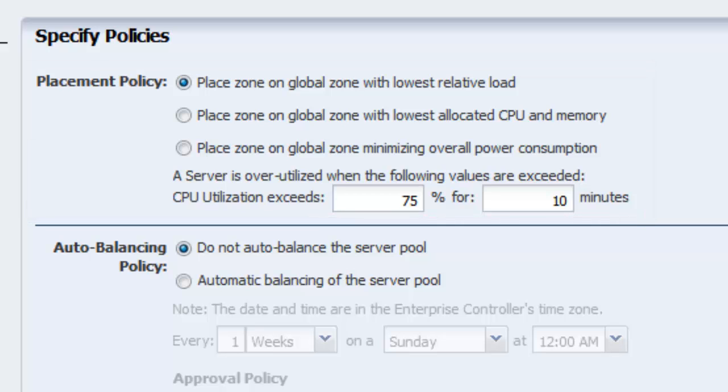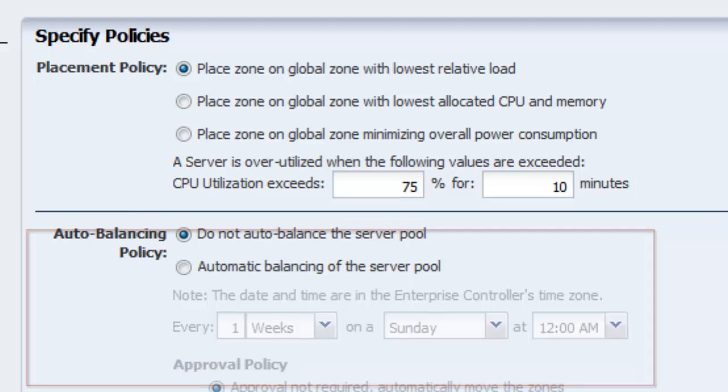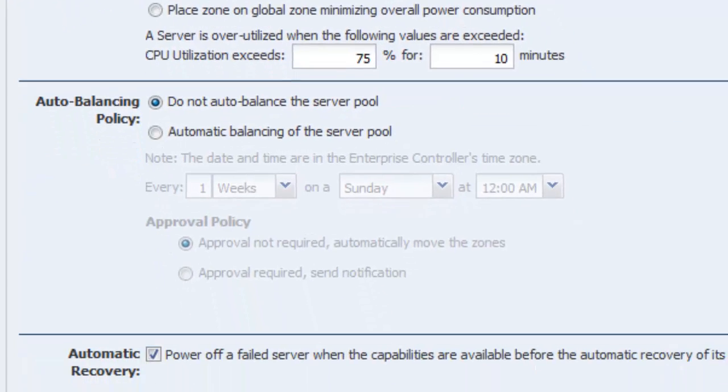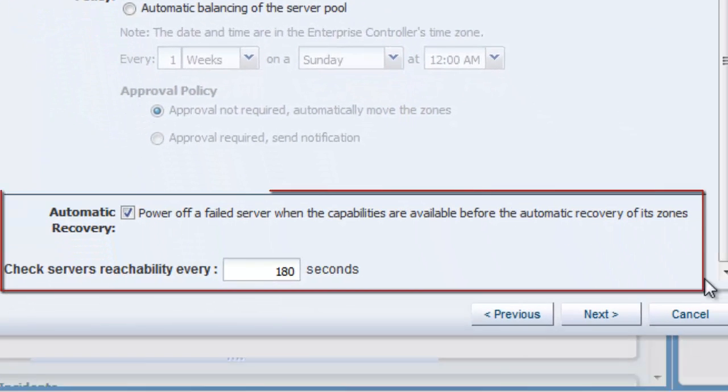The auto-balancing policy schedules when and how often the load is balanced in the server pool and the approval criteria. Additionally, you can enable automatic recovery of zones, logical domains, and guests.